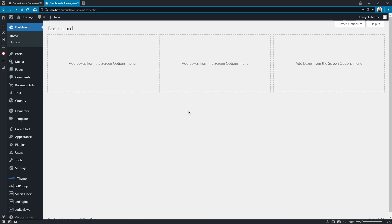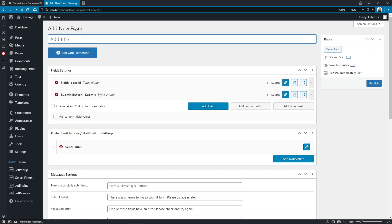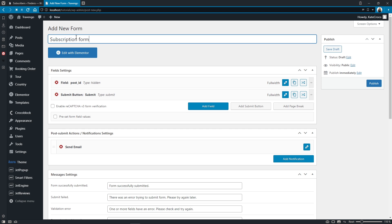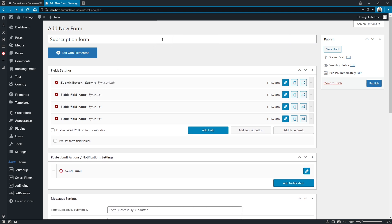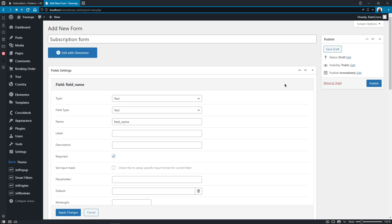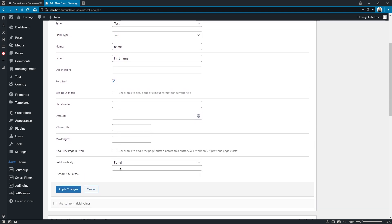Right now we can create a subscription form and customize its notification settings so that it would send all the data directly to our CCT. Let's follow to JetEngine Forms, click on Add New, and add the title — Subscription Form. Now we can start adding fields to our form. They will be exactly the same as the meta fields in our Subscribers CCT. Let's add three new fields, remove the Post ID field, and move the Submit button field to the bottom of the form. The first field will stand for the name of the user: field value text, field type text, field name — name, field label — First Name, no description, field required. Let's apply changes.